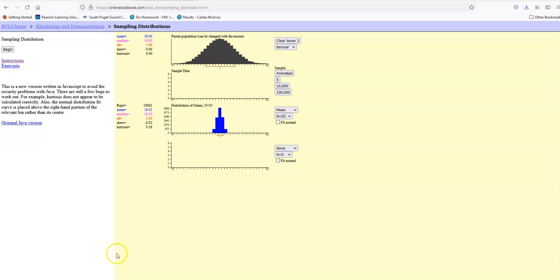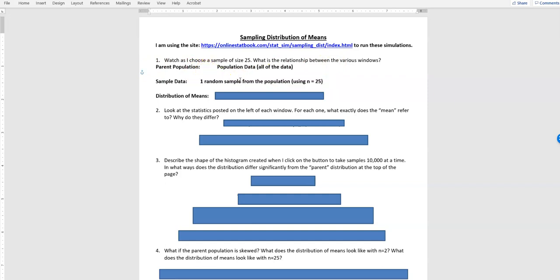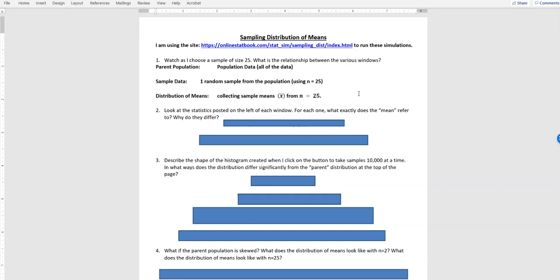Let's go back and answer the questions on our sheet. The parent population shows all the population data — that's all the data you have. The sample data is just one random sample from the population; I was using 25, so we have a sample with 25 data values in it. The distribution of the means is the collection of sample means — we're looking at the mean of those 25 values taken repeatedly.